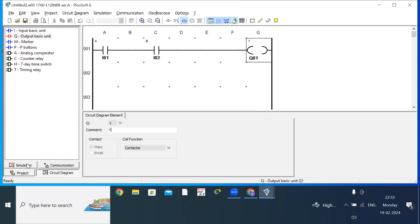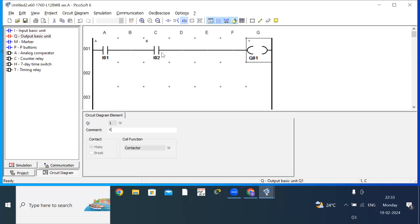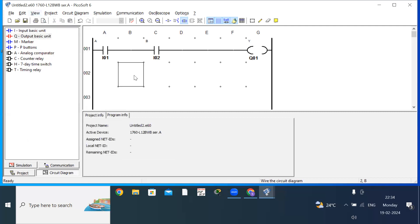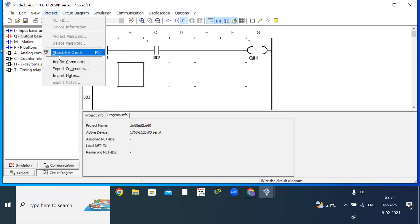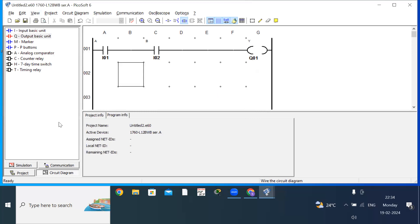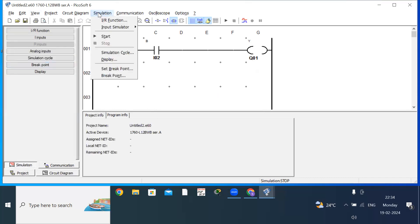Next, go to simulation mode. There are four options: simulation, communication, circuit diagram, and project. First, go to View and click on ANSI/CSA — this gives you the normally open and normally close ladder diagram symbols. Then click on Project and run the Plausibility Check. You will get a message: this program can be used for simulation and communication. Click OK, then click on Simulation and then Start.